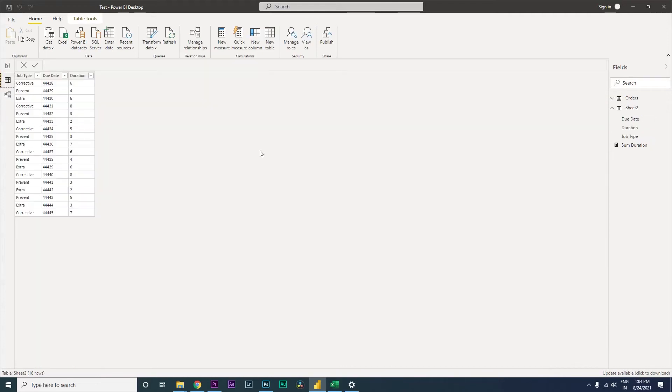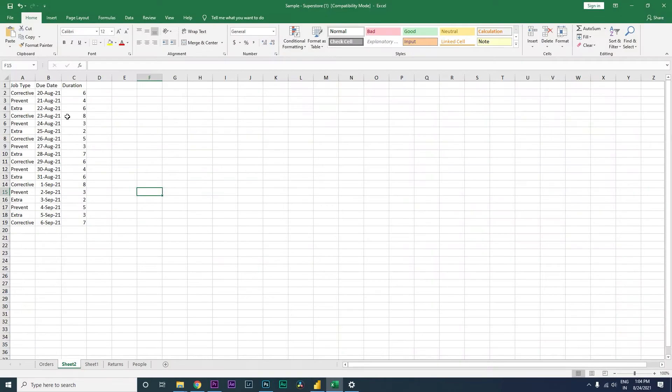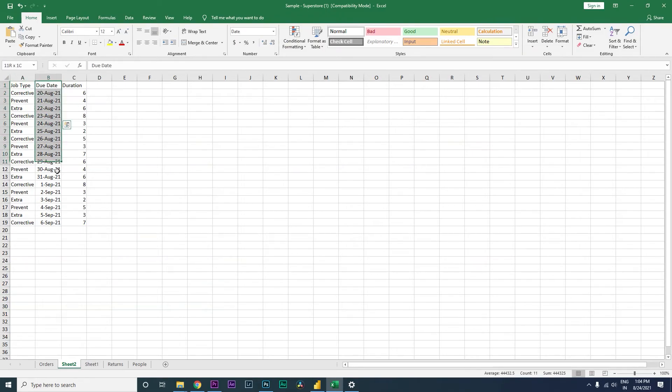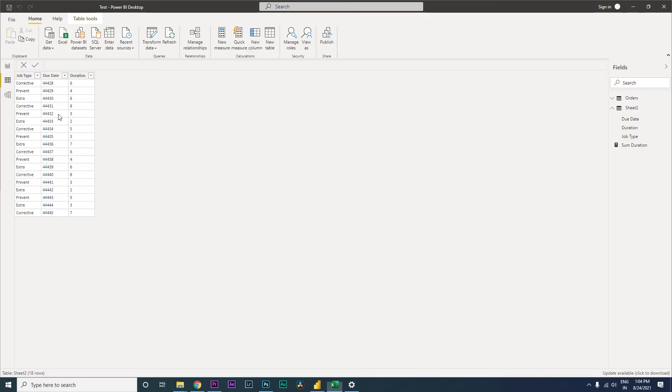Hey guys, welcome back to my channel MI Tutorials. In this particular tutorial, I just imported a sample Excel file which I have here with three columns: job type, due date, and duration. As you can see here, my due date column is formatted into the date format, but when I imported the data into Power BI, it is considering this particular due date column as text.